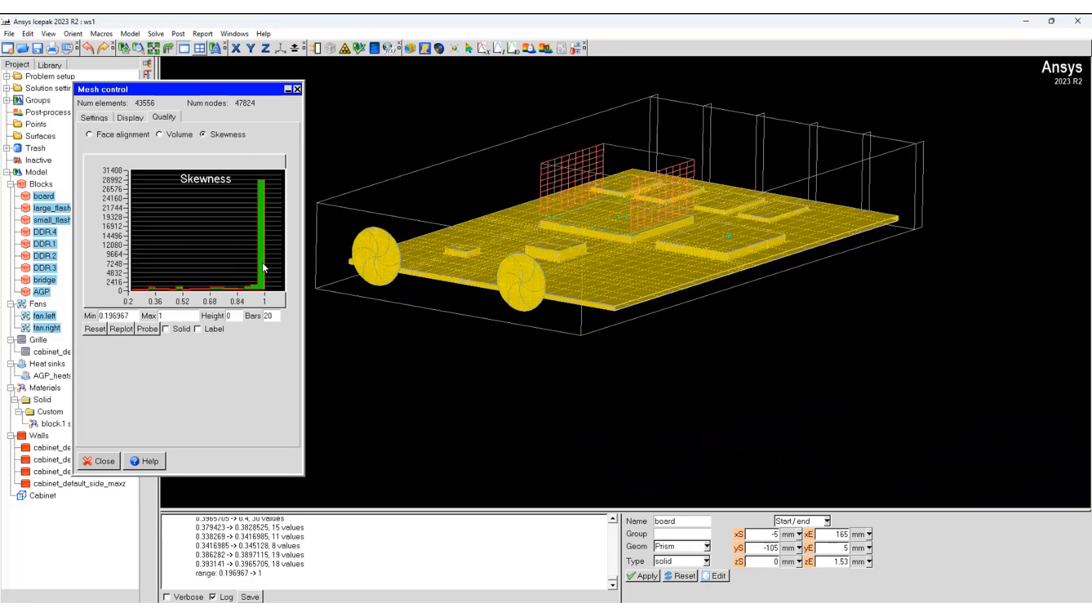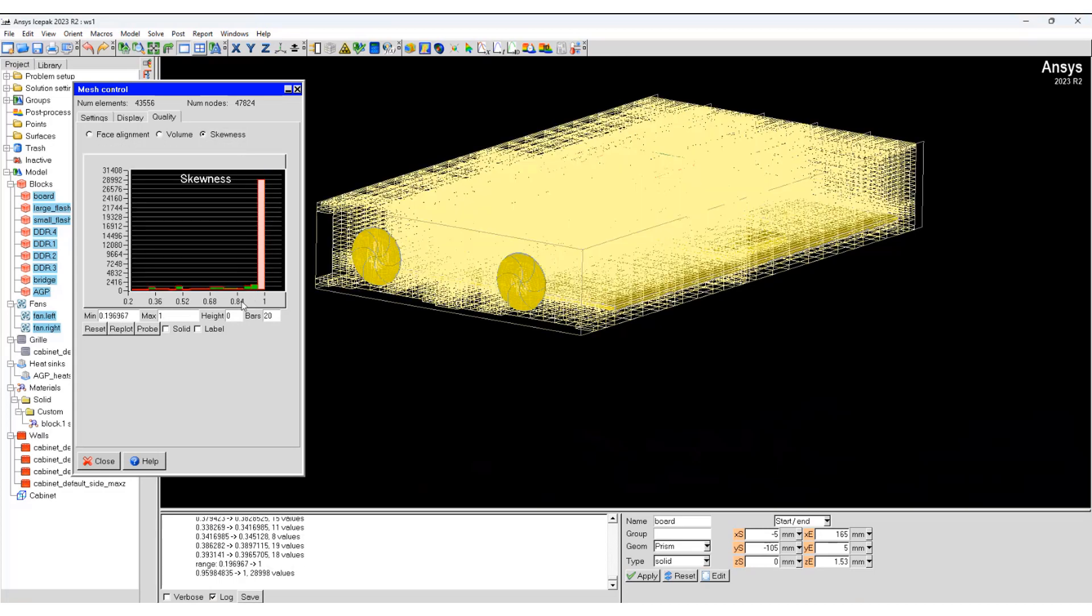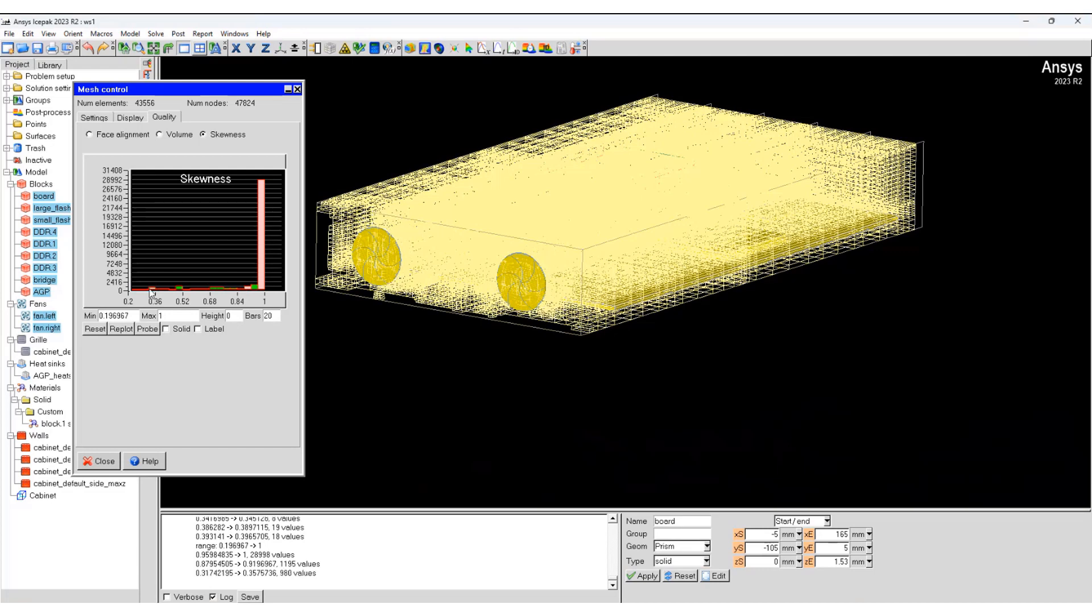Similarly for skewness, you can see exactly where the bad cells are or the good cells.